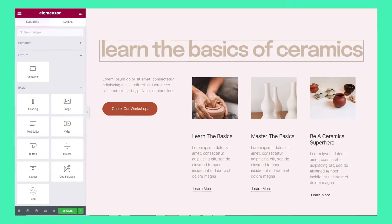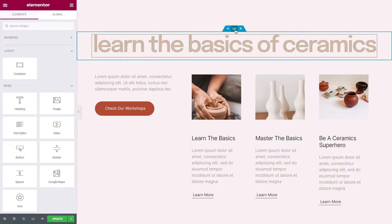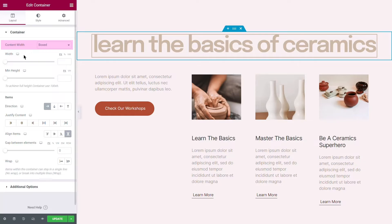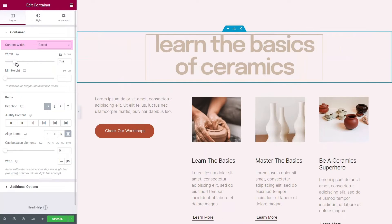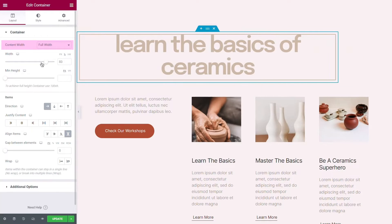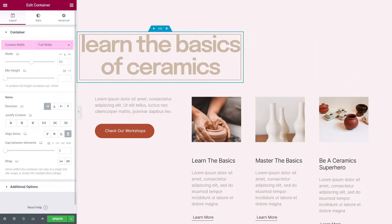Under Layout, you can set the container's content width setting. You have two options. The first is when the content width is boxed — the container will take up the full width of the page, and you can set the width of the content itself within the container. The second option is setting the content width to full, which means the content will take up the full width of the container, and the width slider will then set the width of the container within the page.